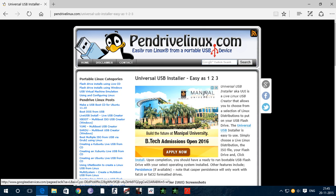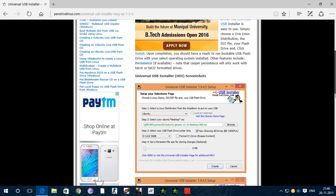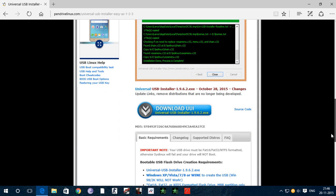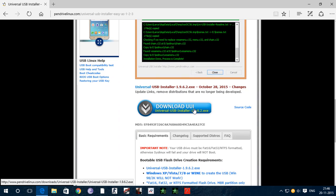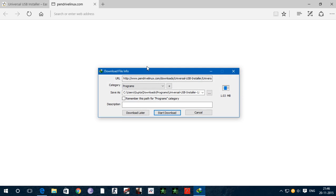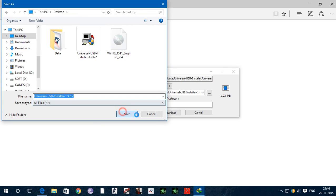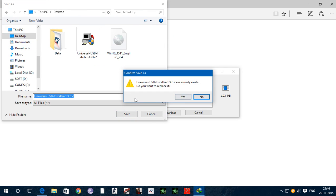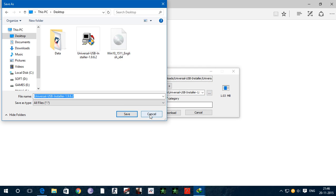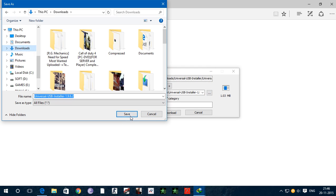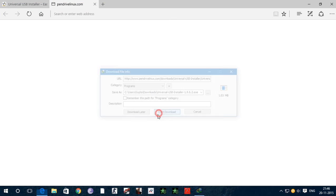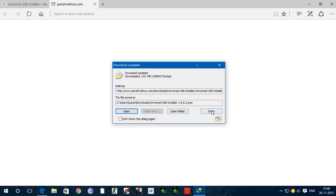The link is in description. When you click, this page will open and basically this is a tool to make a pen drive bootable. So click on download and it should download.